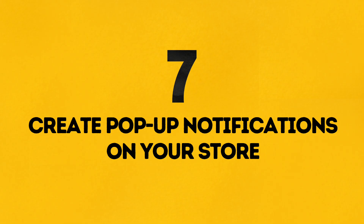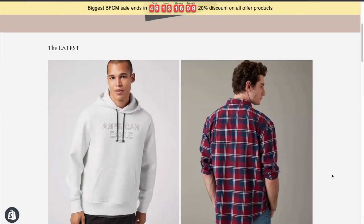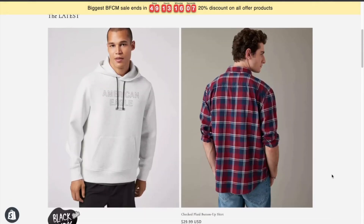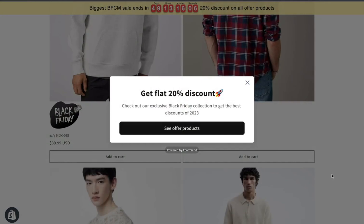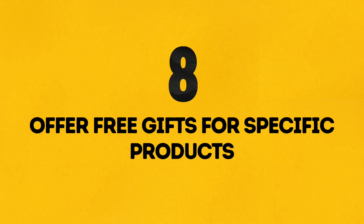Number 7: Create Pop-Up Notifications on Your Store. Keep customers informed and engaged with eye-catching pop-up notifications on your store. For this, I've installed the EkamSend pop-ups to get this done.